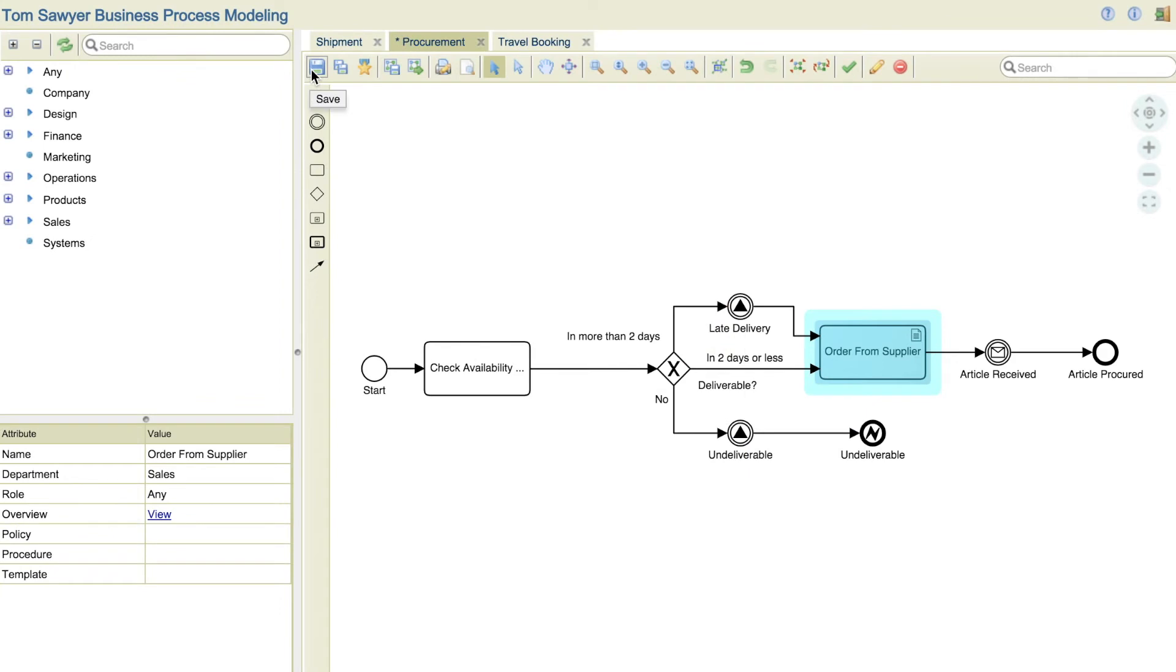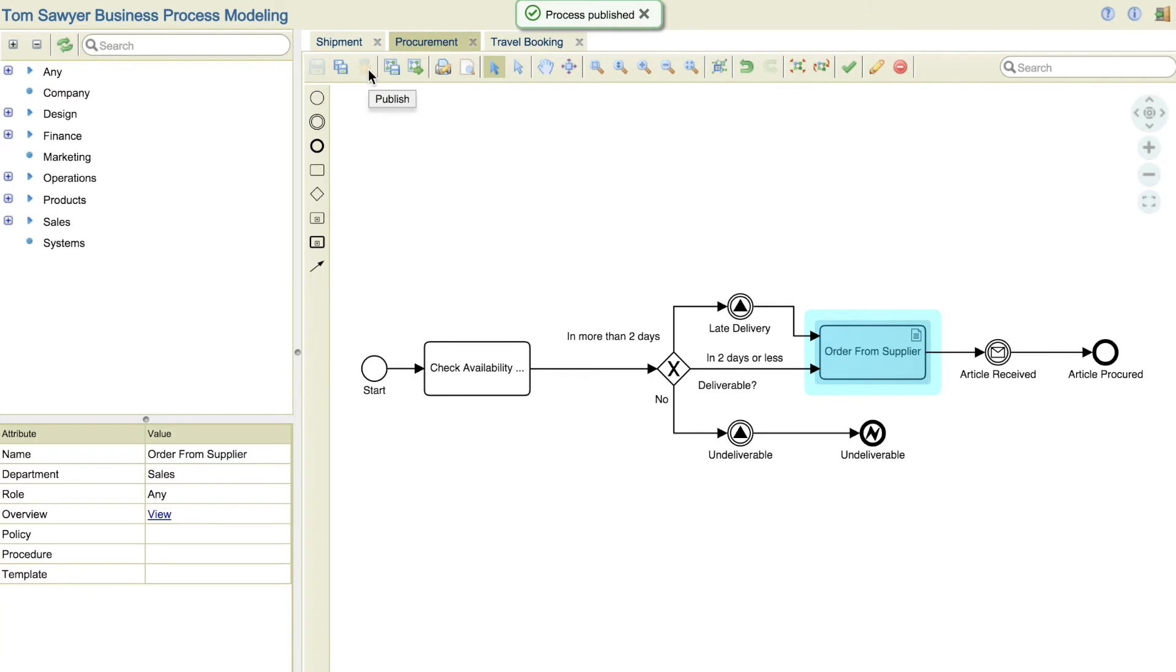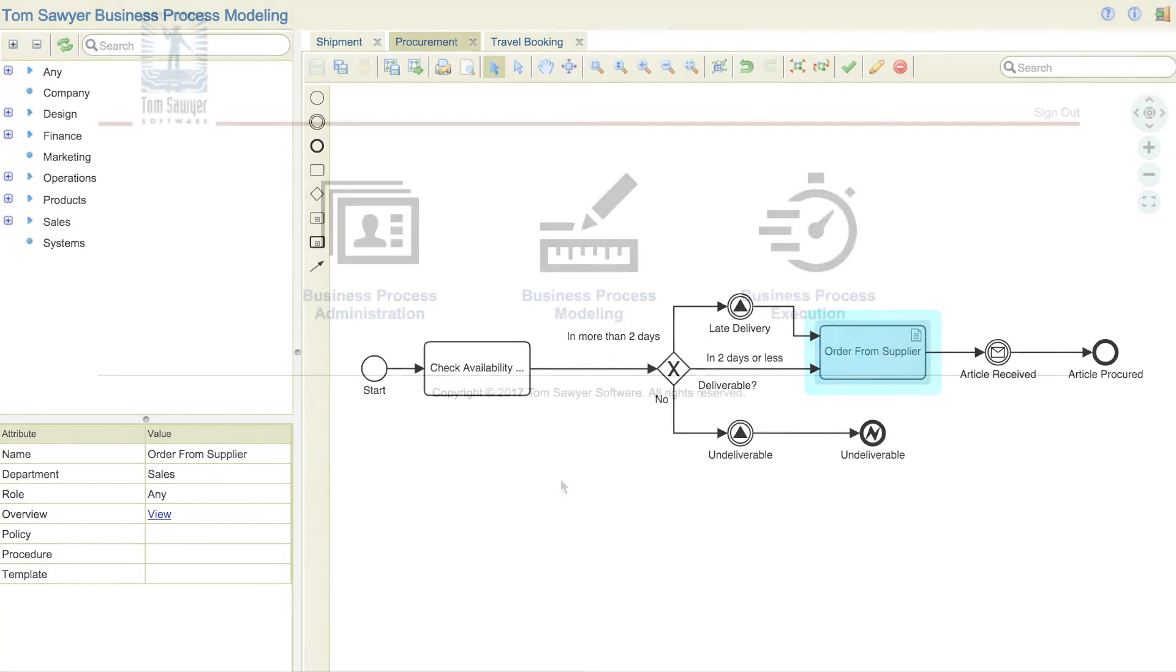Once the designer has modeled the process, they simply publish the model to the execution engine. The process is ready to go with no programming necessary.